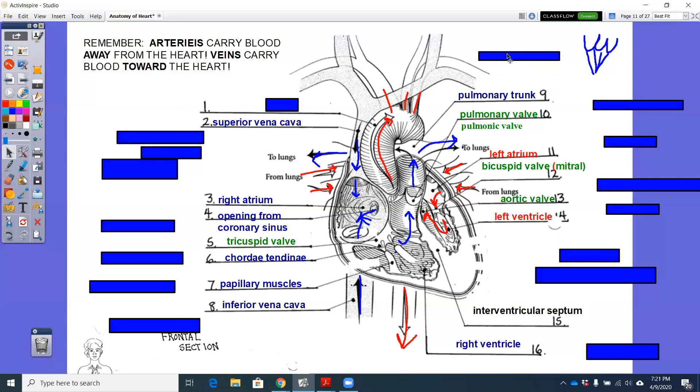We forgot one. There it is. Pulmonary trunk. Remember that pulmonary trunk is this common area of the pulmonary arteries before they split. Before they split off to the right lung and left lung.